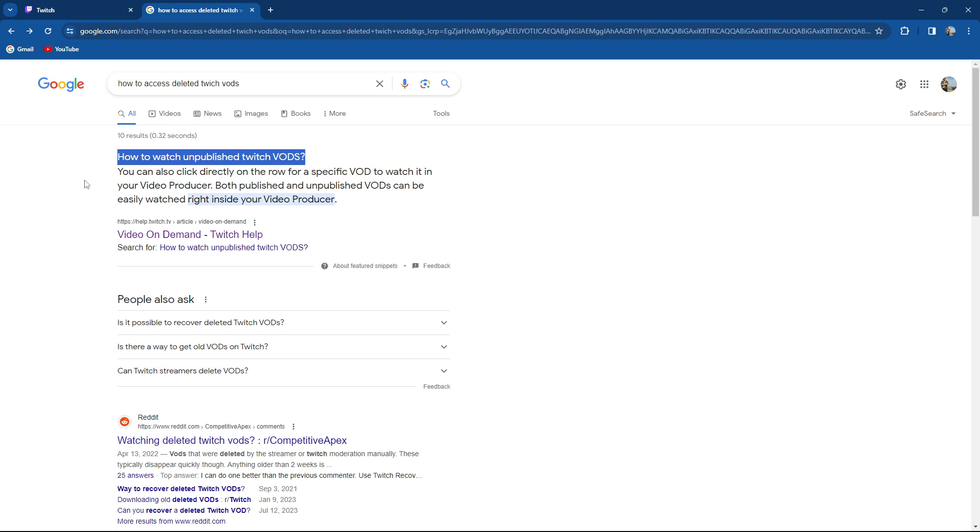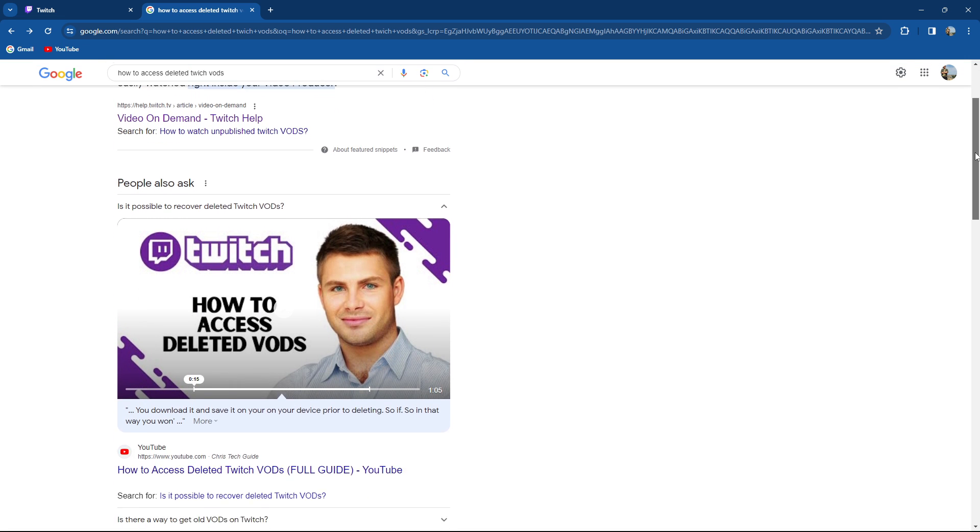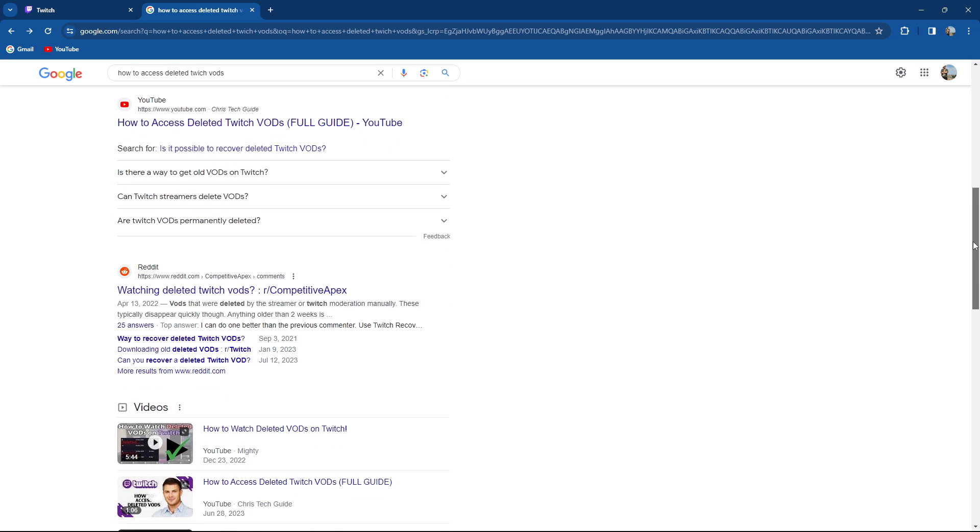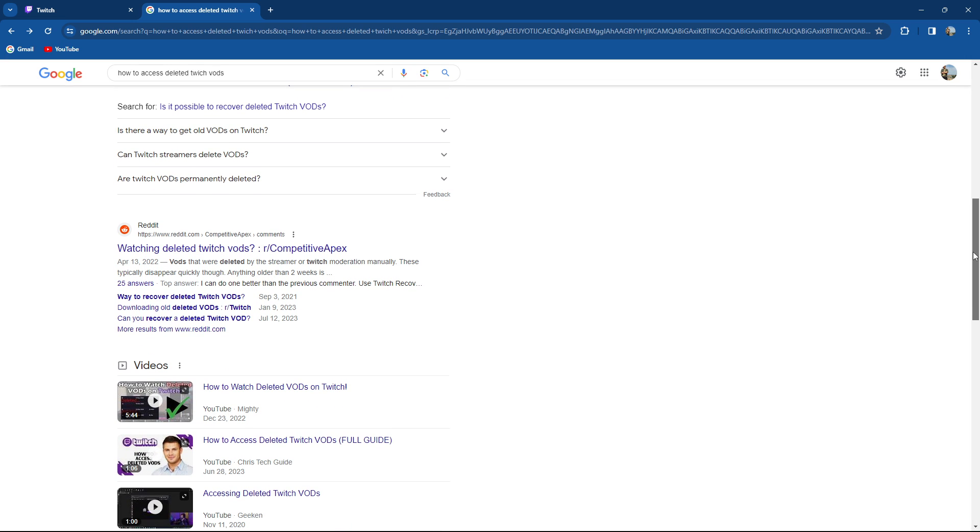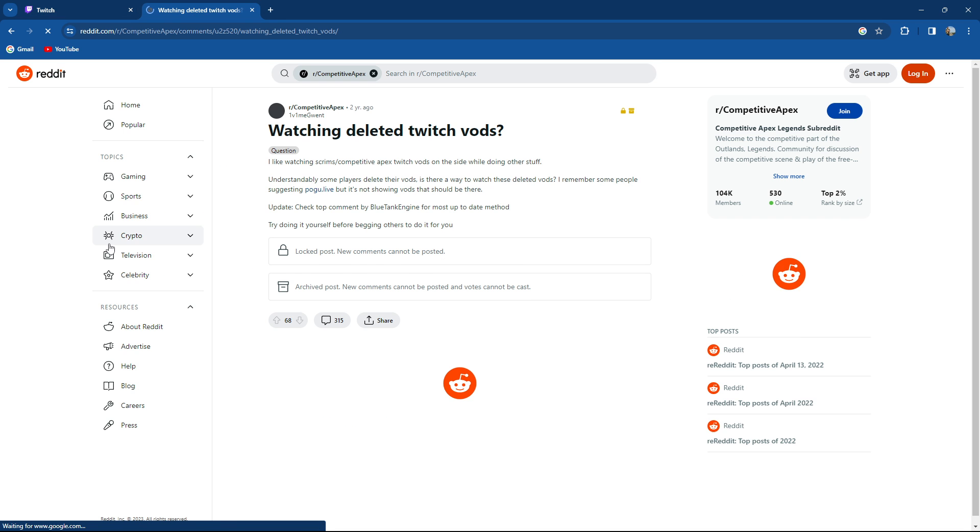The question that we need is, is it possible to recover Twitch VODs? Basically, if you have downloaded them before deleting it, you can do it.